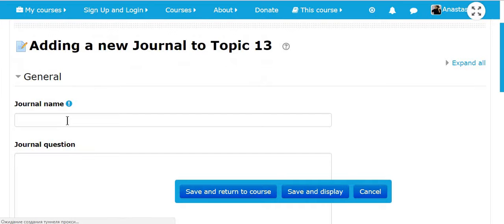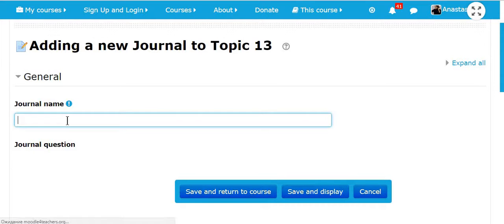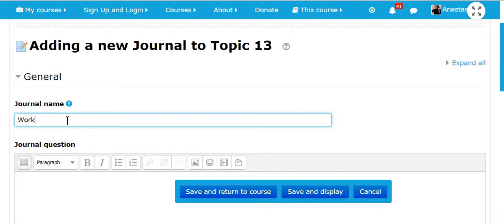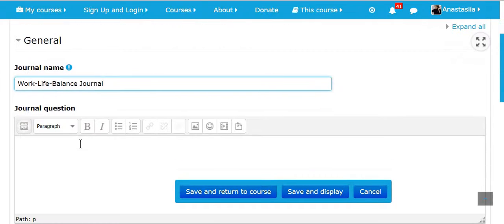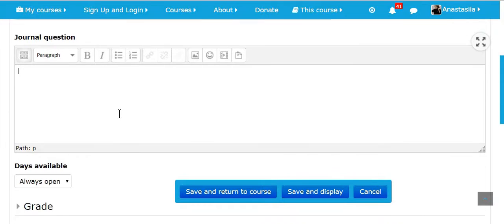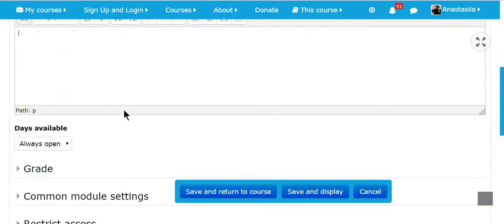You can add the name of your journal. I'm going to discuss work and life balance. I will call it work and life balance journal. You can also add some questions. Now, I don't have any questions.